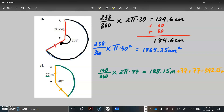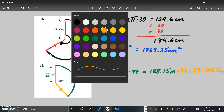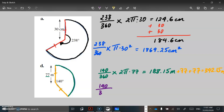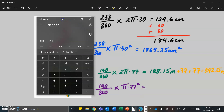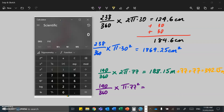So 188.15 metres. Remember, because we want the perimeter of the entire shape we're going to include these straight lines — please don't forget them. They are both equal, so we're going to add 77 plus another 77. So 188.15 plus 77 plus 77 is 342.15 metres.